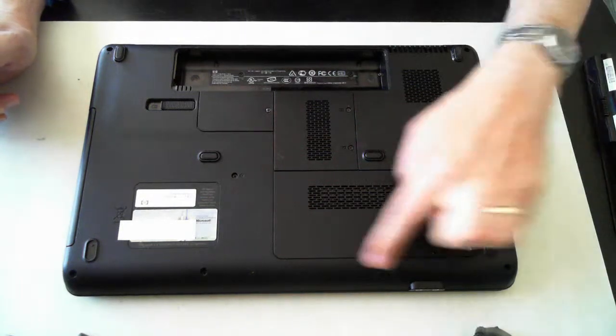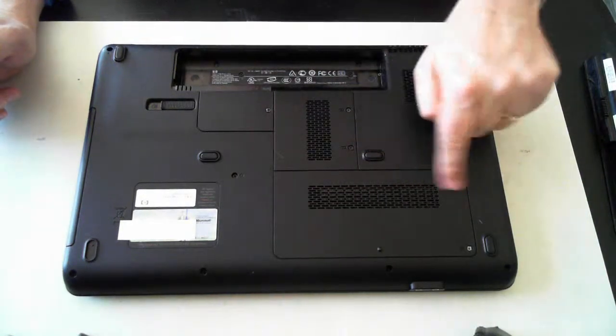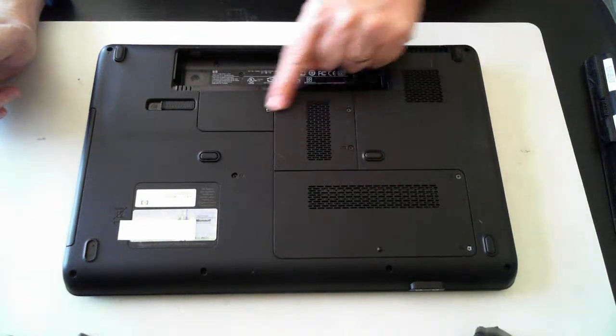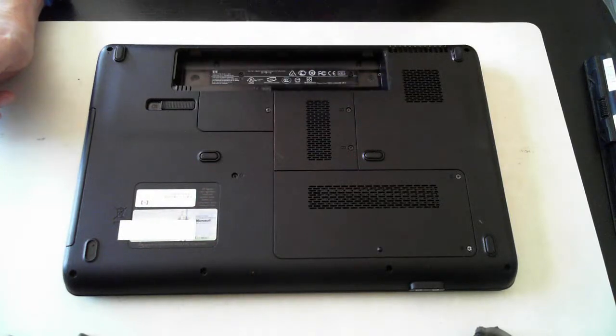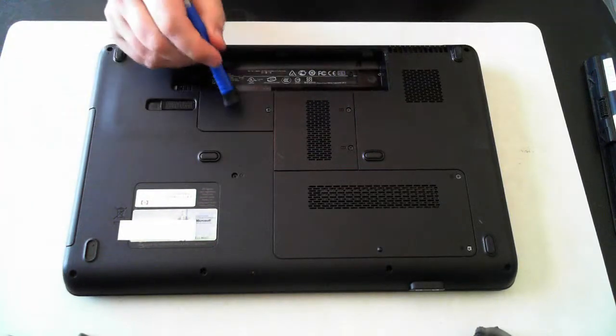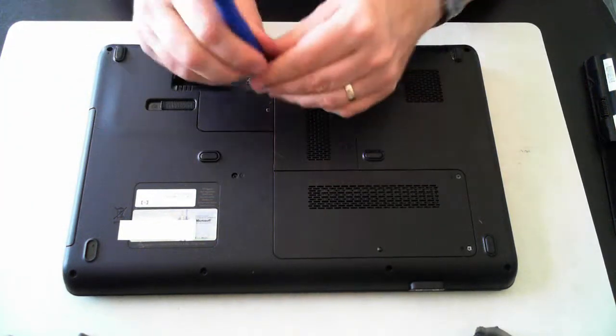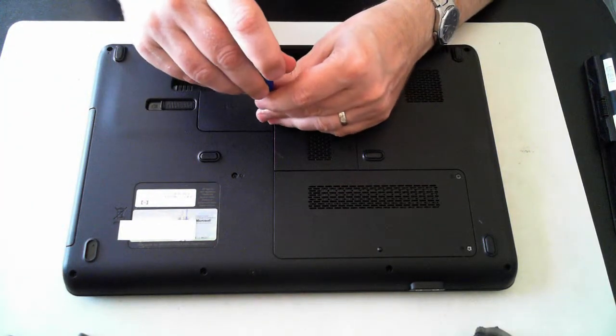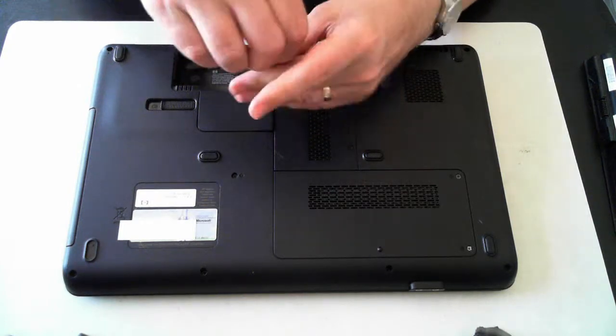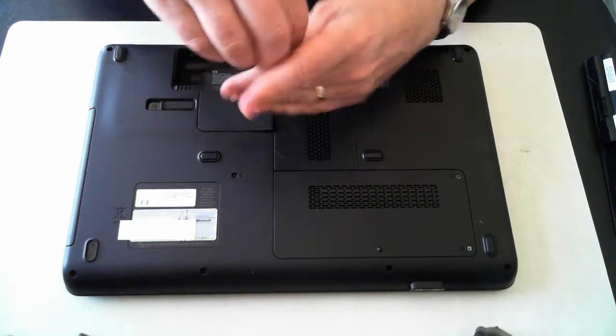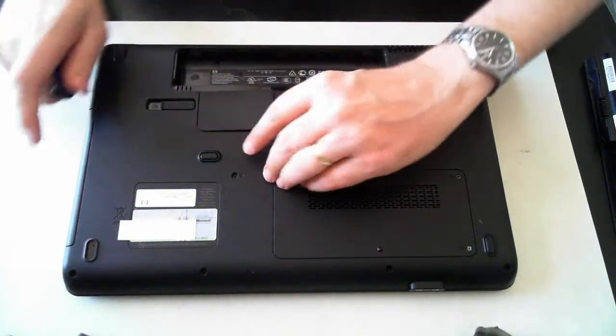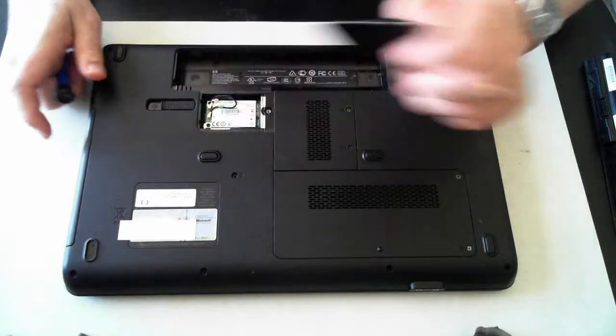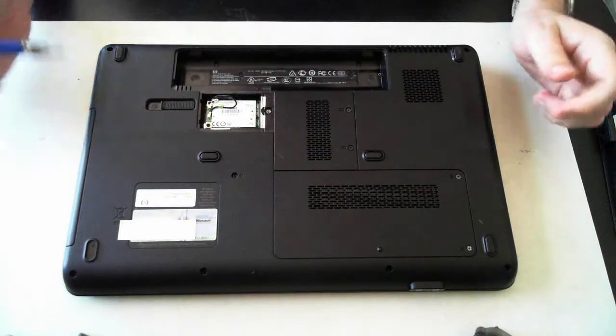Now from here we can see we've got three panels - one there, one there, and one over here. I'll just open the smallest first and then go through to the largest. As I said, I'm just after the actual hard drive of this unit because I have to do some data recovery.